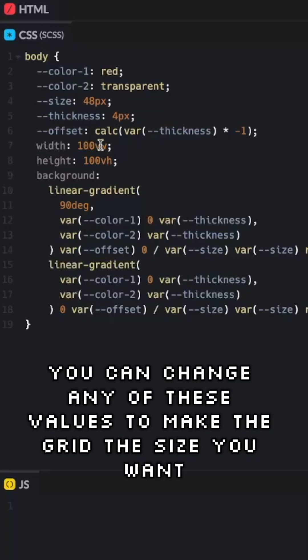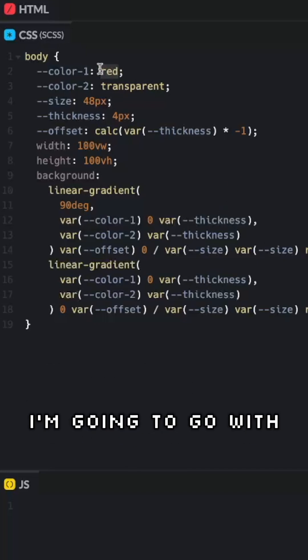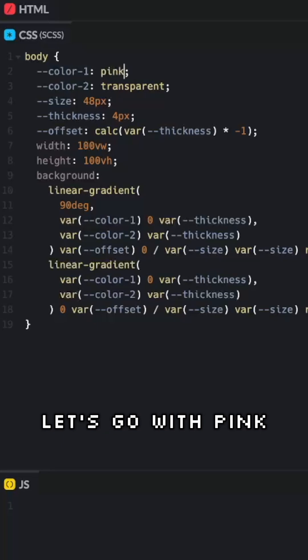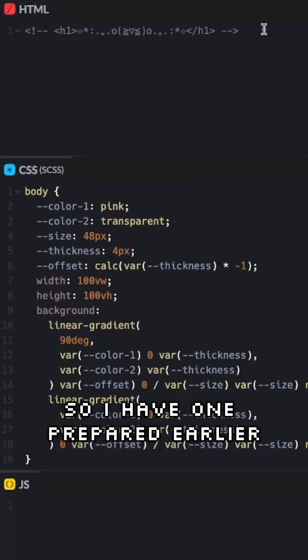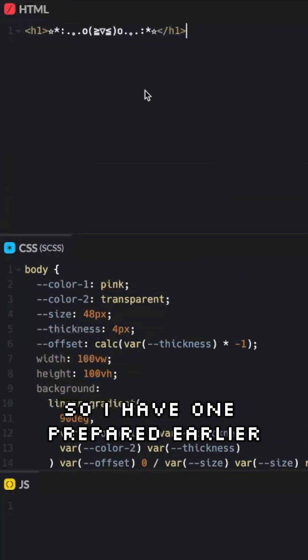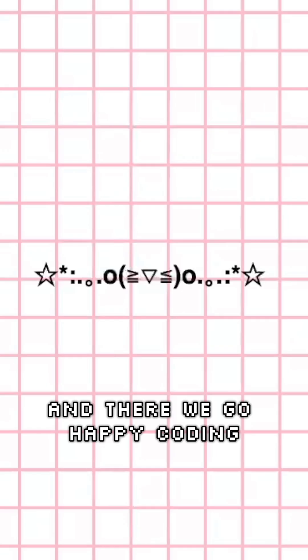You can change any of these values to make the grid the size you want, the color you want, the thickness of the lines you want. I'm going to go with pink. And you know I gotta add my cow emoji again. So I have one prepared earlier. And there we go! Happy coding!